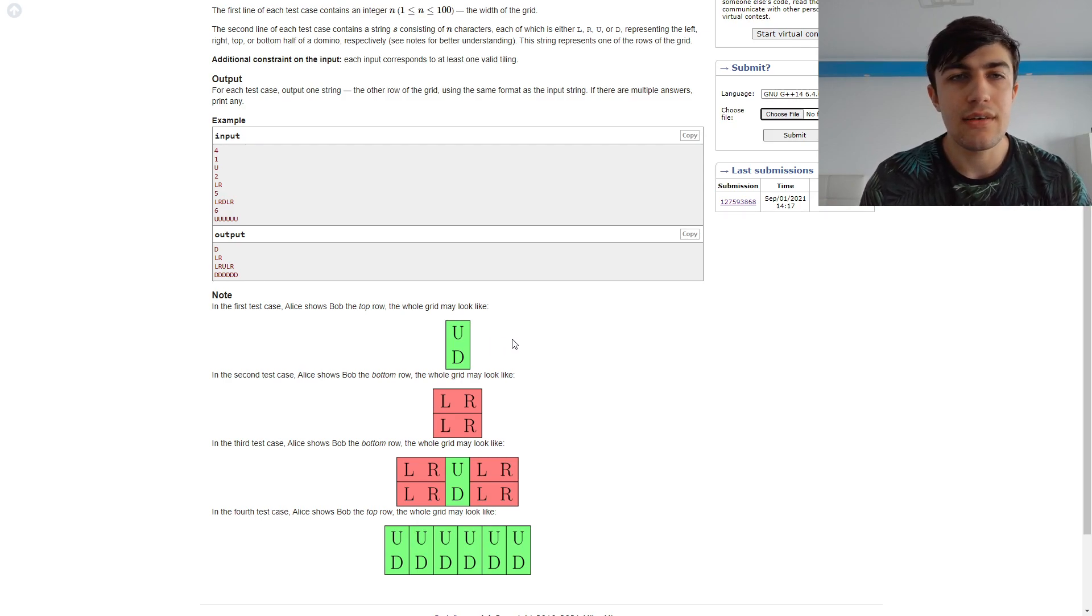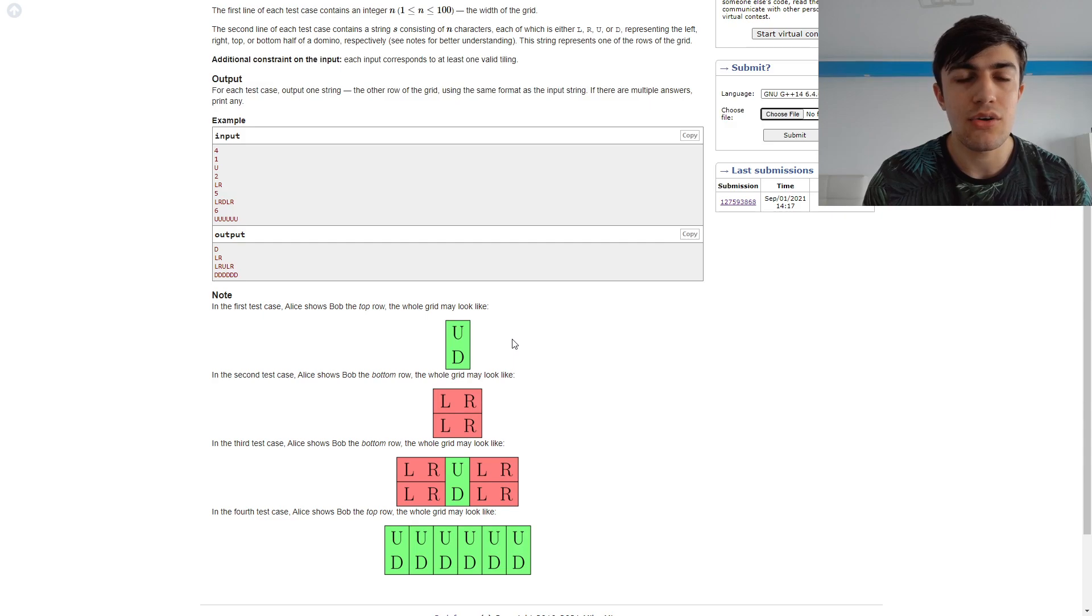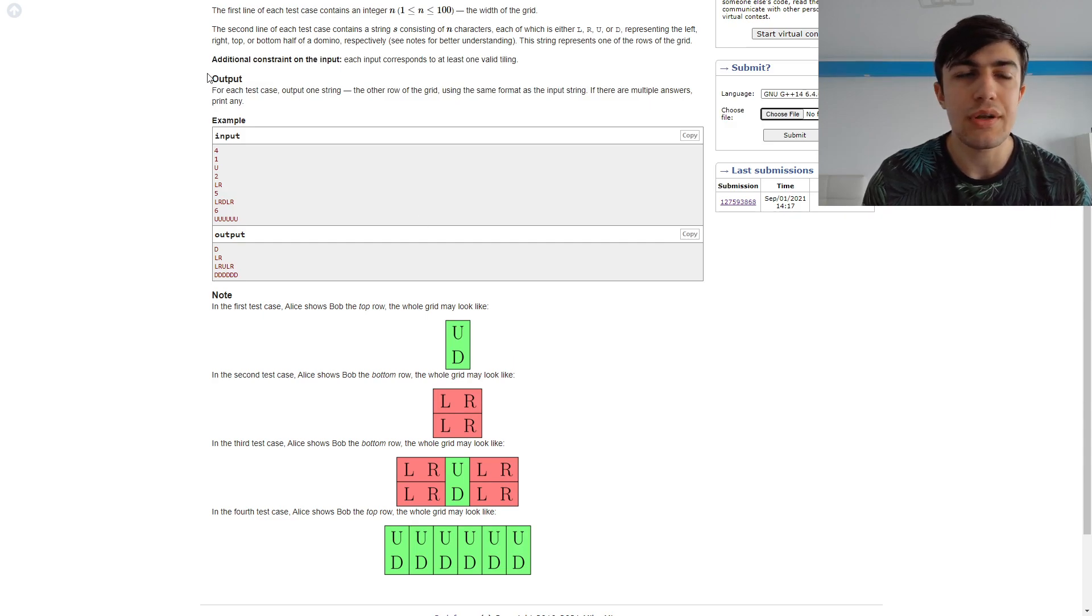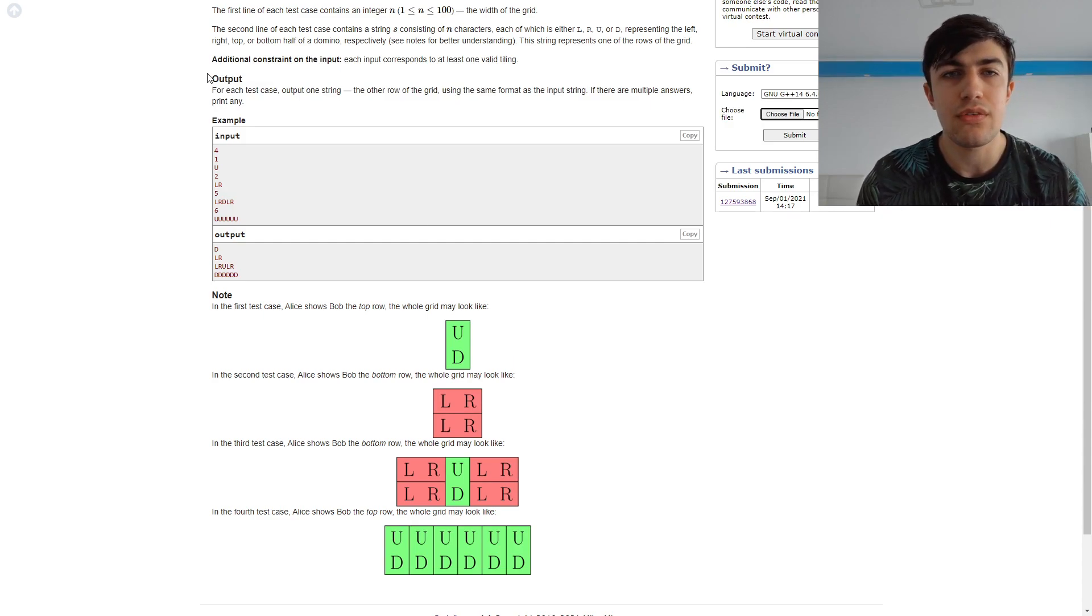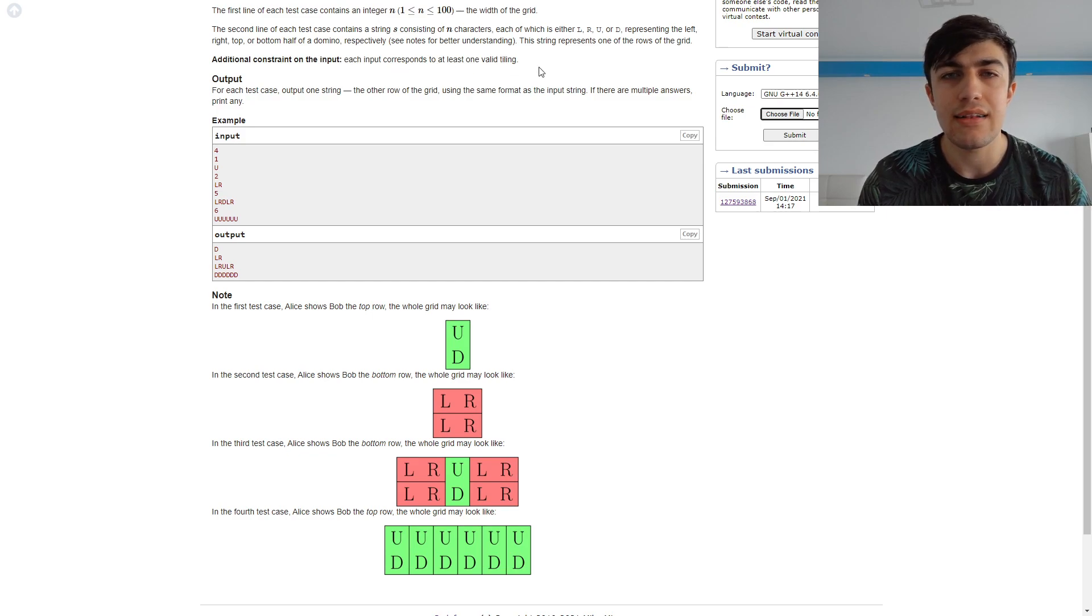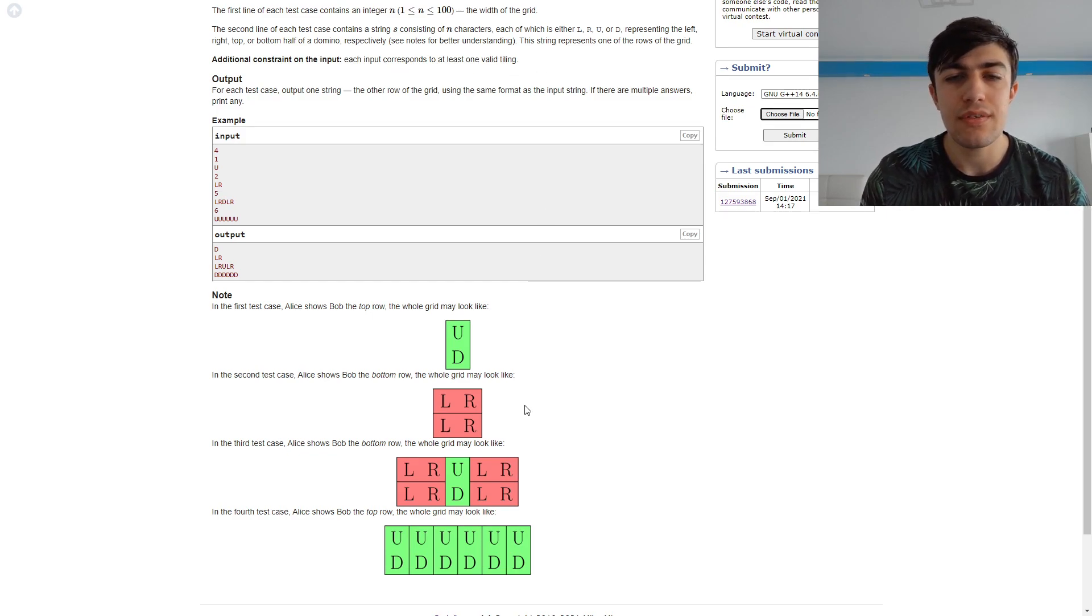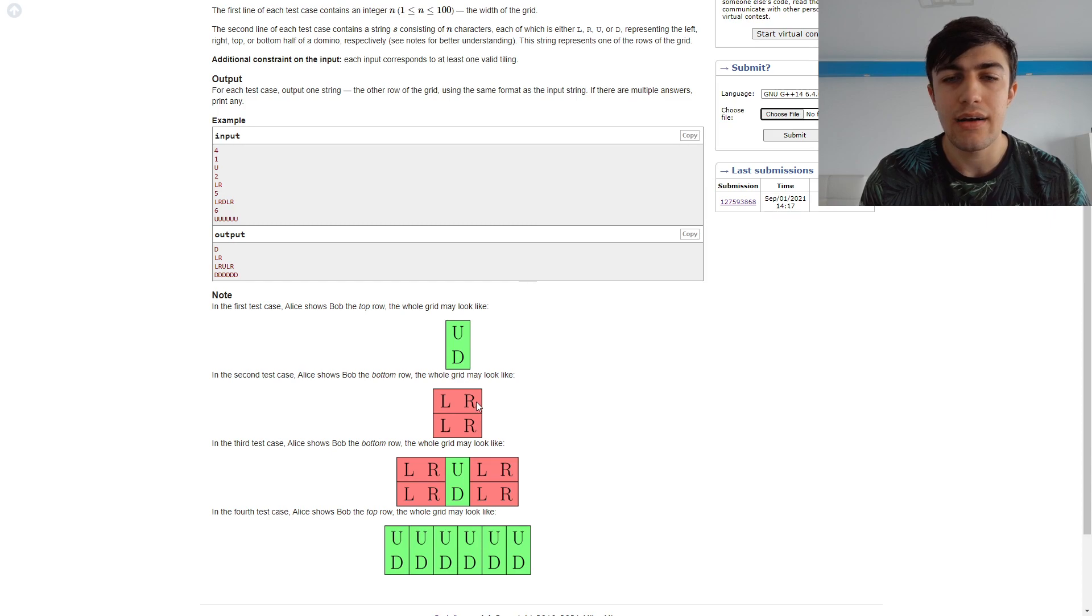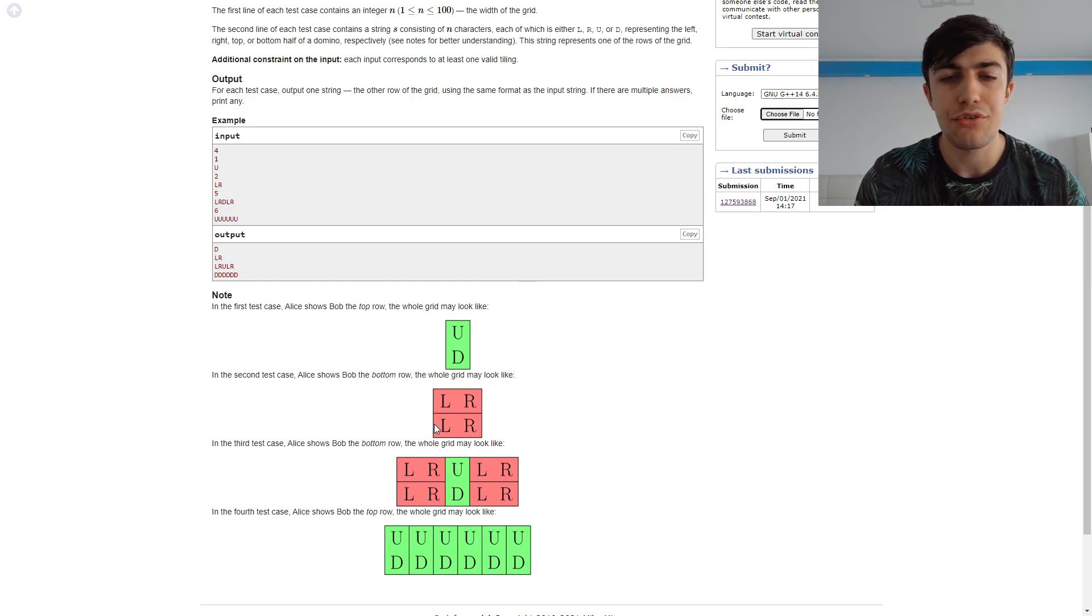Otherwise, since according to the additional constraint of the input, each input consists of at least one violin tiling, if we have a sequence of L and L, we can just print another sequence of L and L.